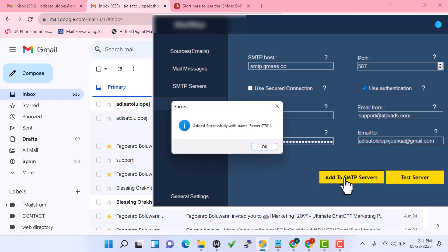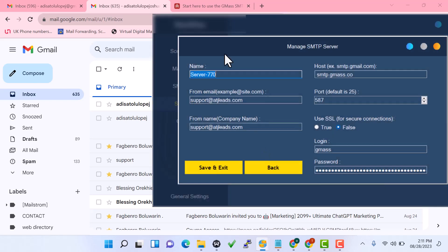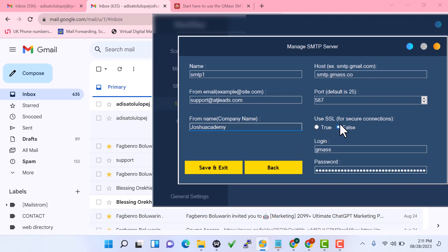Click 'Add to SMTP Server' — it added successfully. Just give it a name; since you may be using multiple SMTPs, name it something like 'SMTP 1'. Then enter the from email you want to send from, and type your campaign sender name — for example, just add a demo name. Then click 'Save'.